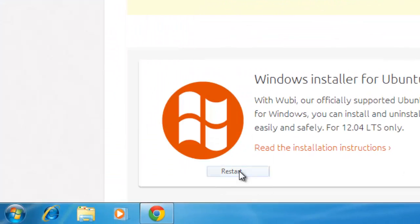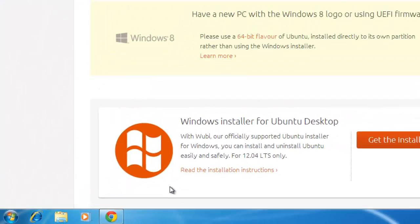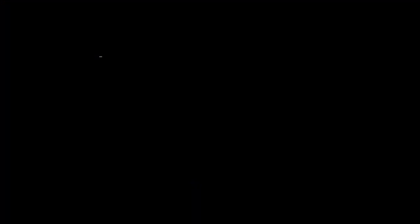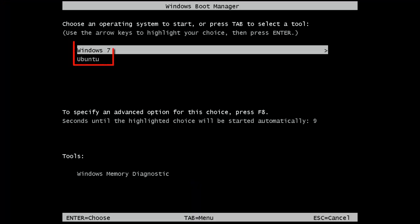Simply restart your machine, and as it begins to boot up you will be given a menu, and you can choose to either boot Ubuntu or Windows.